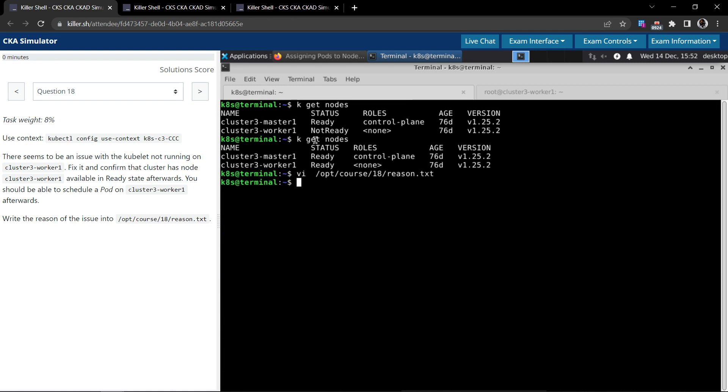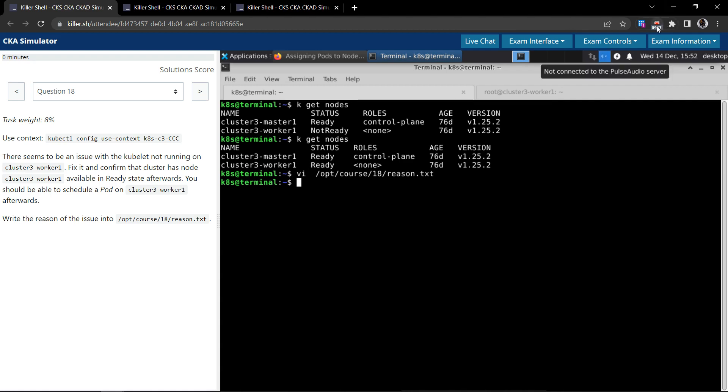So now that the node is in a ready state and we fixed the problem with kubelet, so we have solved question number 18. Thanks for your time watching. I'll see you in the next question.